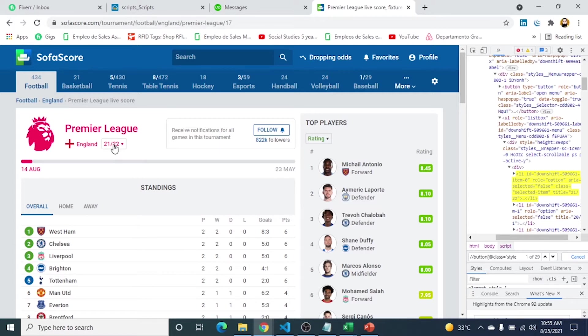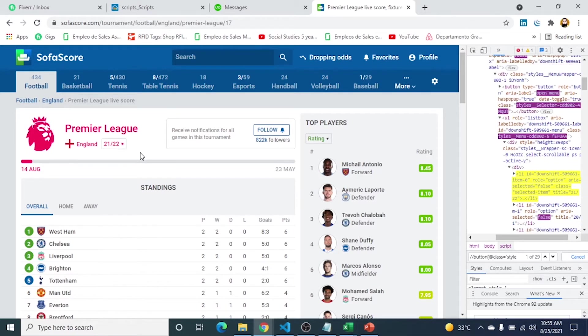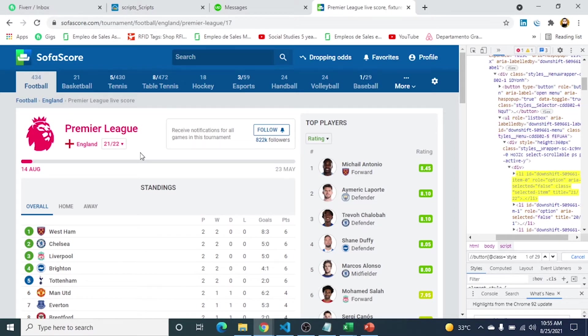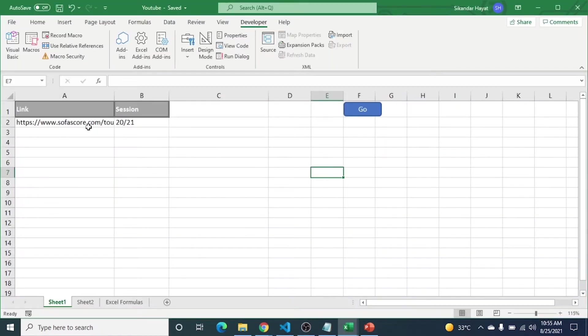Here is the website we will use in this video. You can see here currently the session is 21/22 and we are interested to select this session 20/21.